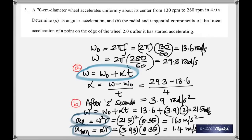Remember: even if an object moves with constant angular velocity, it always has centripetal acceleration. But it has tangential acceleration only if it speeds up. In this problem it definitely speeds up, which is why it has tangential acceleration.